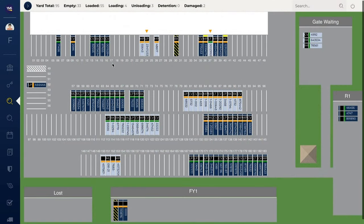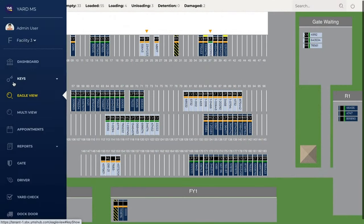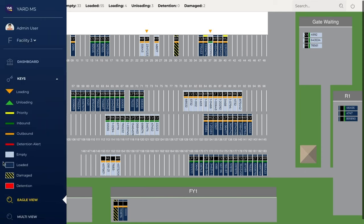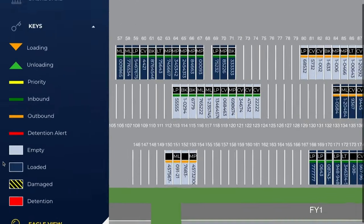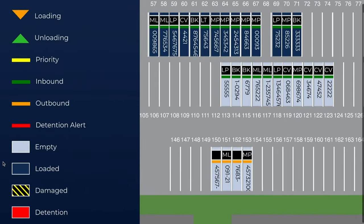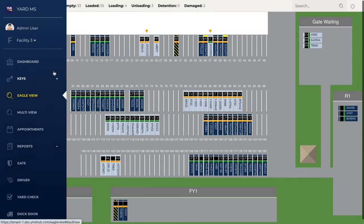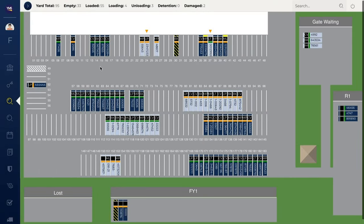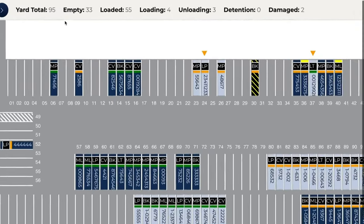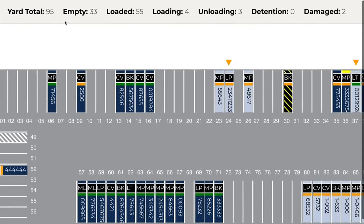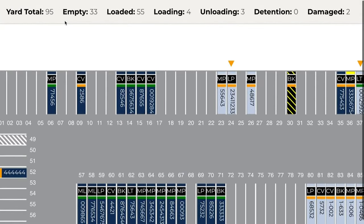EagleView provides industry-leading visibility through a live, interactive map of your facility. Custom trailer markings allow you to see what's in your yard quickly and easily. At-a-glance yard statistics deliver the big picture, providing critical information needed to make informed decisions.